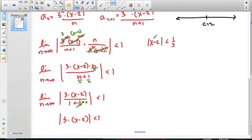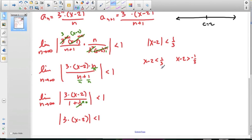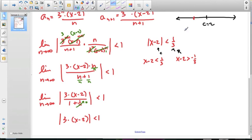Here is my center — the center is 2. Here is my radius — the radius is 1/3. Graphing the center on a number line and backing off a third and going forward a third: backing off a third gives 1 and 2/3, which is 5/3; going forward a third gives 2 and 1/3, which is 7/3. Those are our endpoints, and now we have to decide whether to include them.